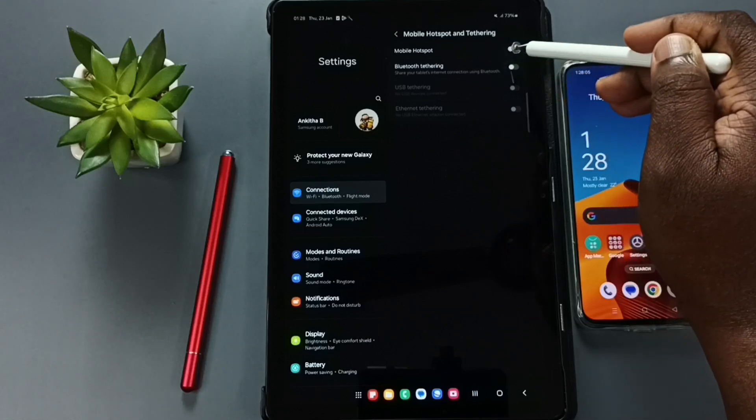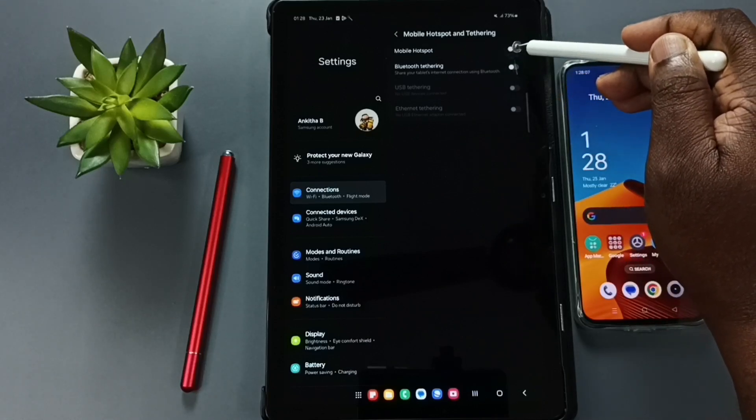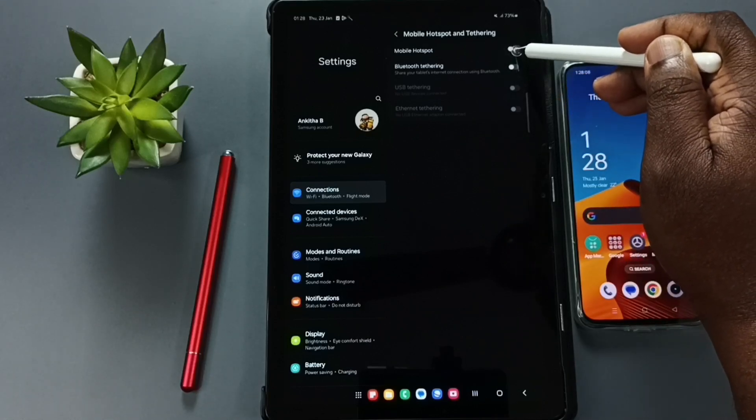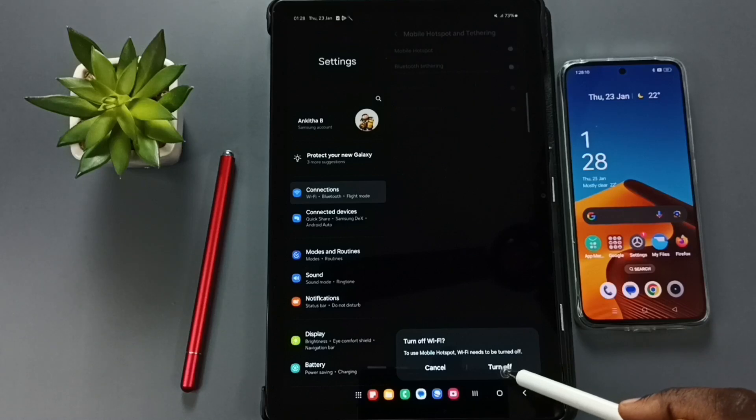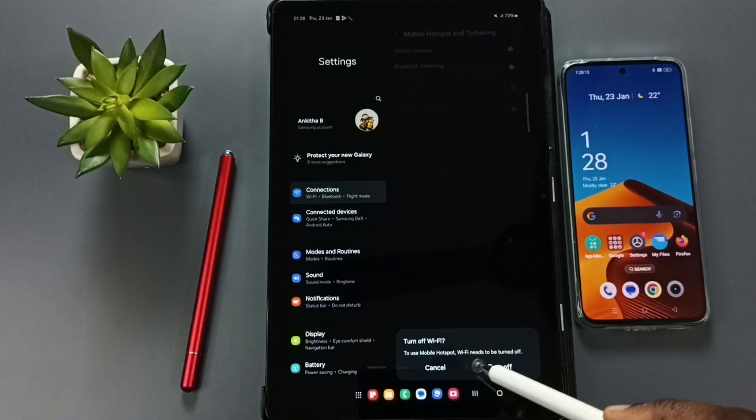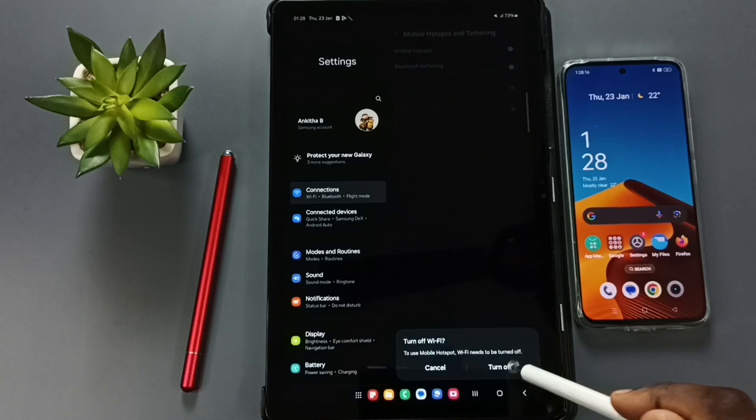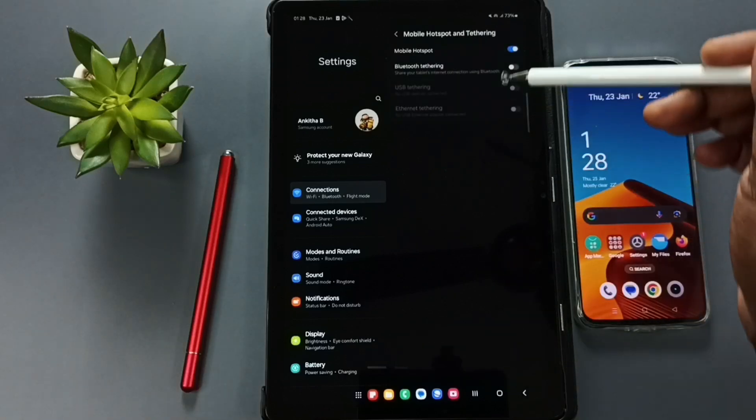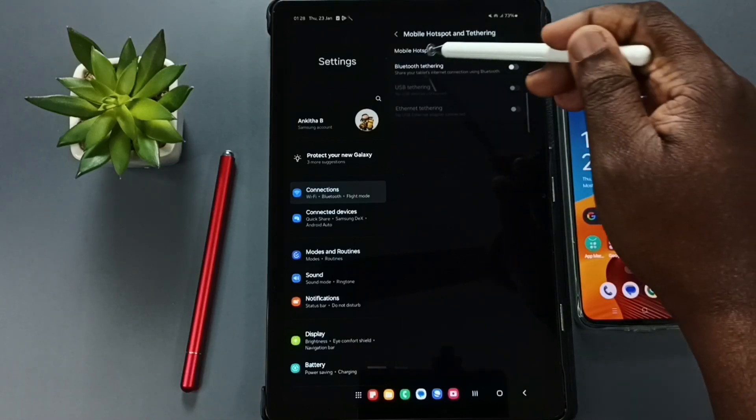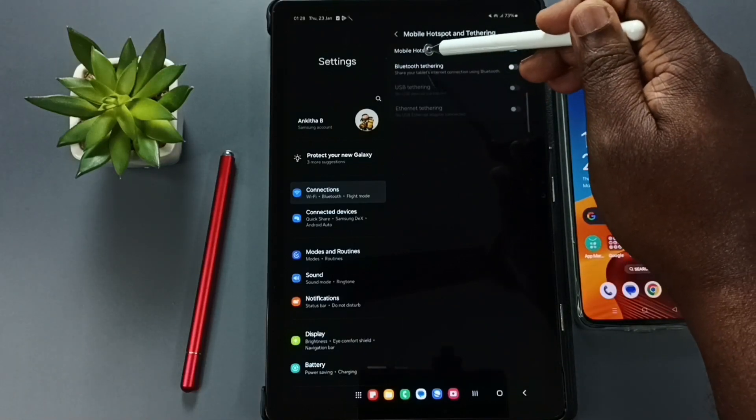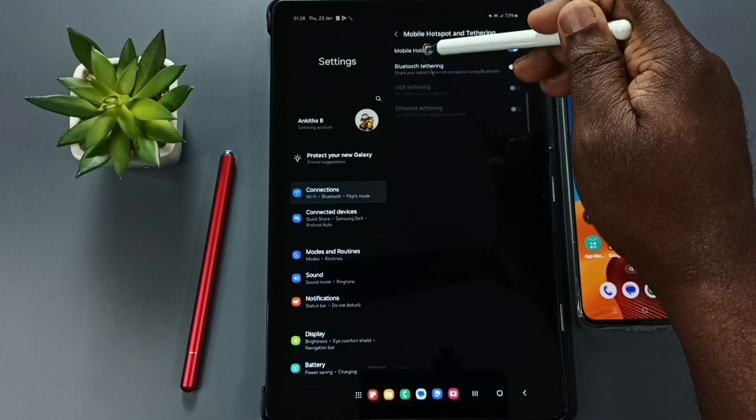Then enable Mobile Hotspot. Tap here to enable Mobile Hotspot. Tap on Turn Off WiFi if you are using WiFi. We have to turn off WiFi to turn on Mobile Hotspot. After that, tap on Mobile Hotspot, tap here.